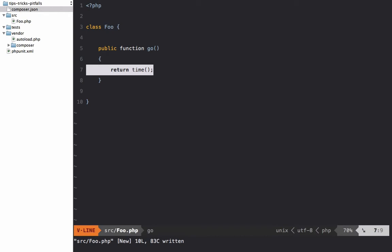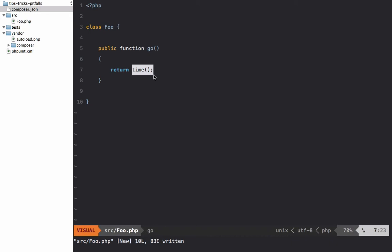Think about it: how would you perform any kind of expectation? Well, you can't fake the time, so how could you say 'I expect the time to be called' or 'I expect this value to be returned'? It's going to be dynamic, so how do you test that? It can be difficult sometimes.